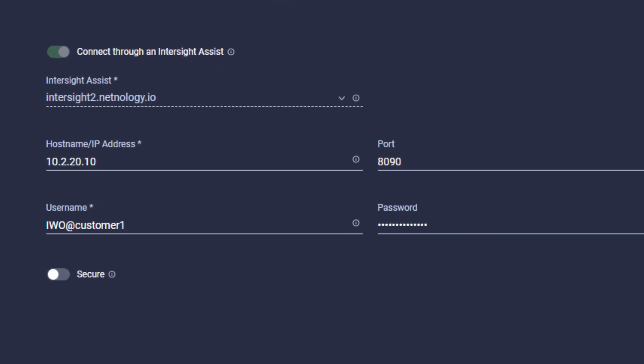As you can see, the option to connect through an Intersight Assist is checked because this instance of AppDynamics is on-prem. Then we will fill in the IP address, port number, username, and password to connect to AppDynamics.